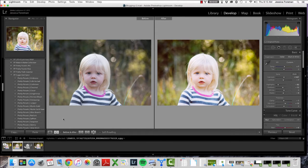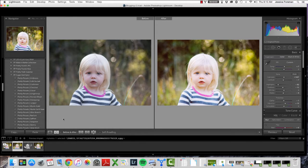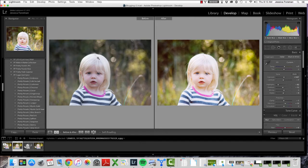Hi guys, it's Jessica with Pretty Presets, and I wanted to do just a quick video tutorial showing how I use radial filters in a lot of my images. For this example, I wanted to use this photo that was submitted by Allison Wheeler yesterday. She submitted it for Workflow Wednesday, and she was saying that she was having trouble with this beautiful little girl's skin tones, just getting those skin tones right in post-processing. It was a lot of fun to get to play with this image.